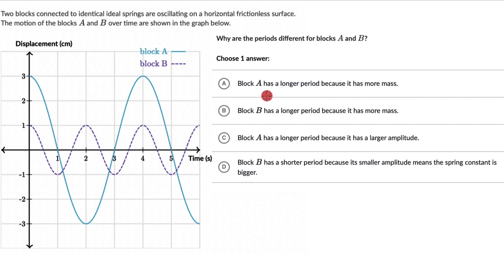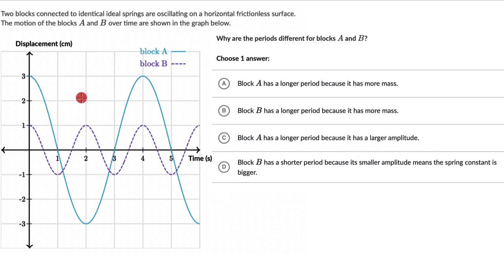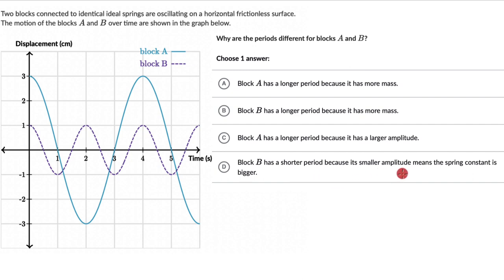Option A says block A has a longer period because it has more mass. Option B says block B has a longer period because it has more mass. Option C says block A has a longer period because it has a larger amplitude — and we can see that block A's amplitude is three centimeters whereas for block B it's only one. Option D says block B has a shorter period because its smaller amplitude means the spring constant is bigger.